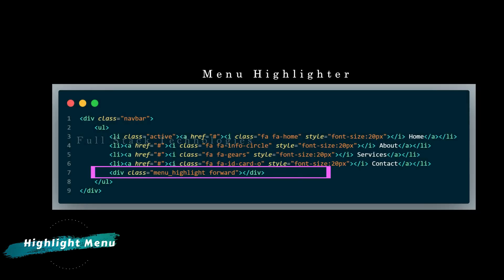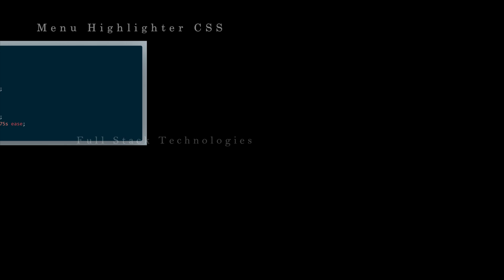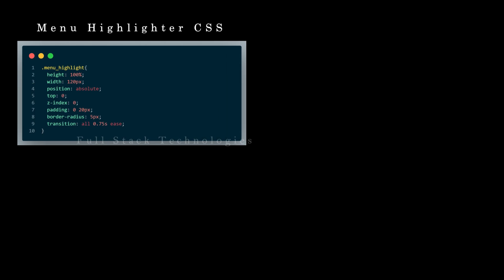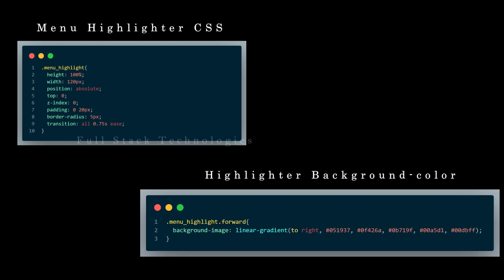Include a div element to the unordered list for highlighting the menu selection. Set size, position, padding, and border radius properties. Highlight the background color with the linear gradient CSS property.